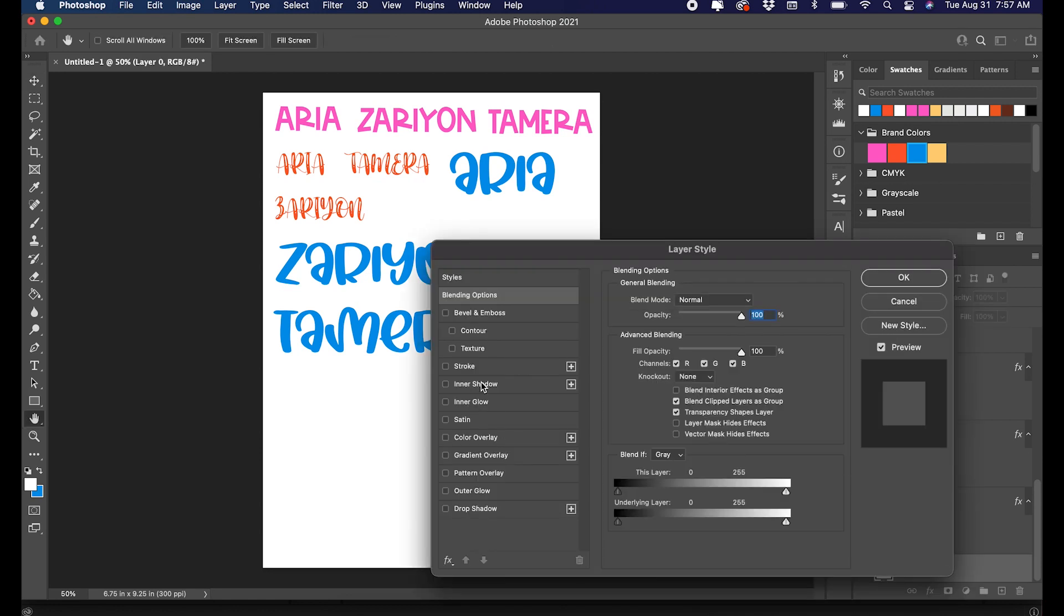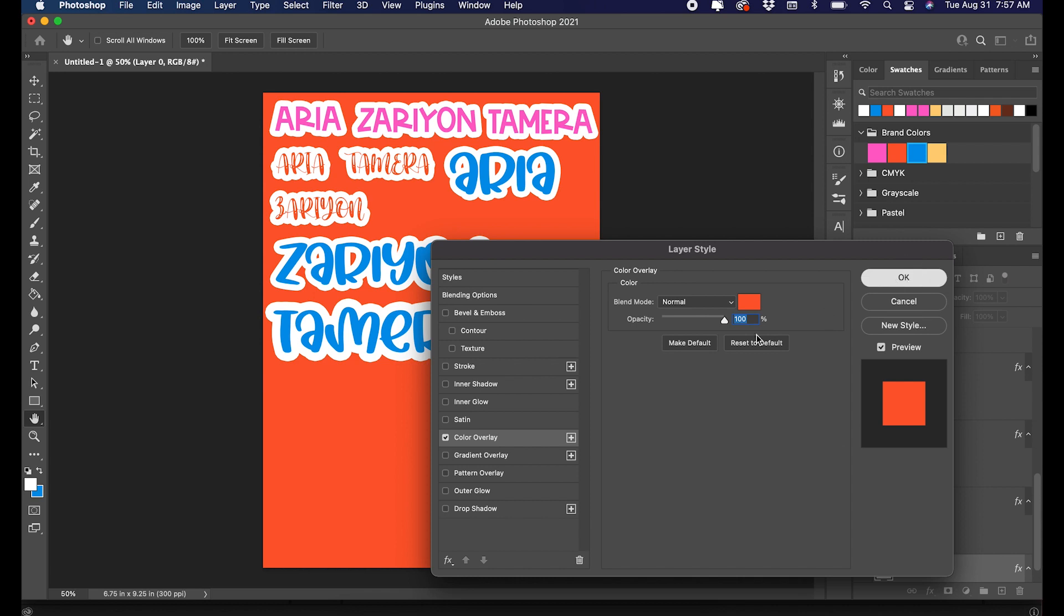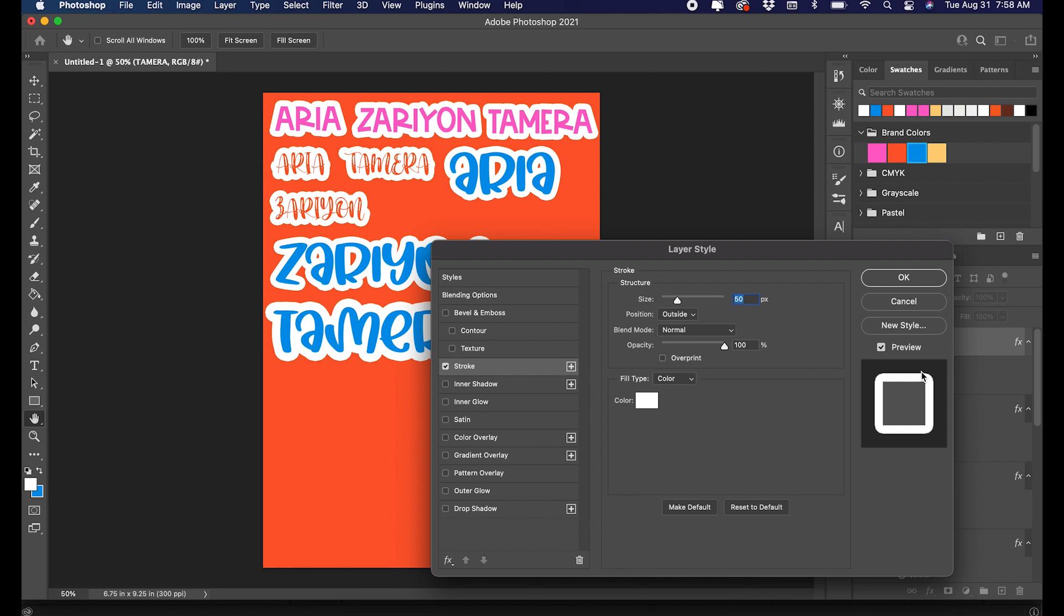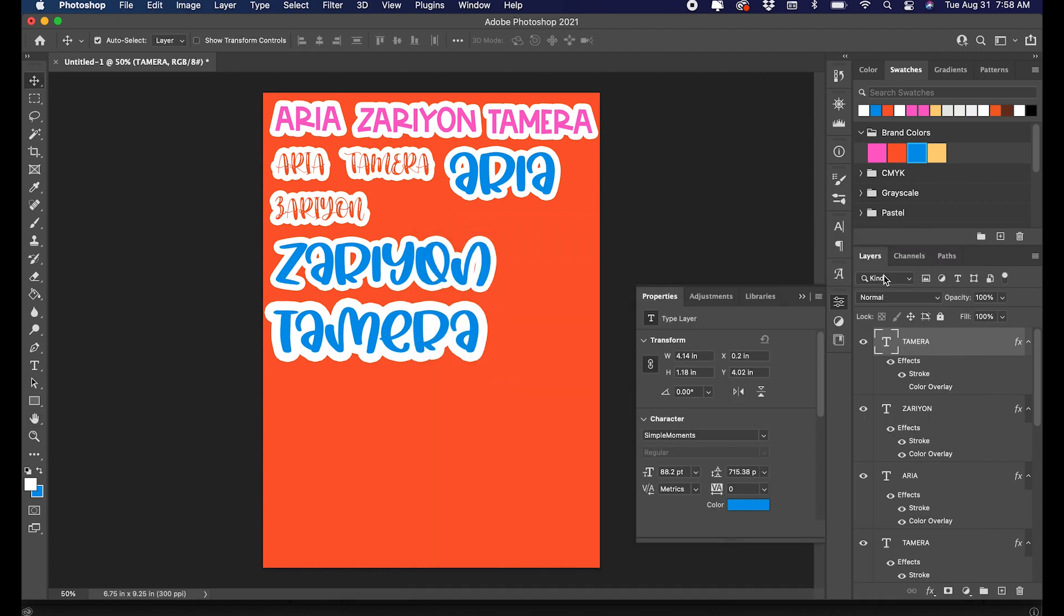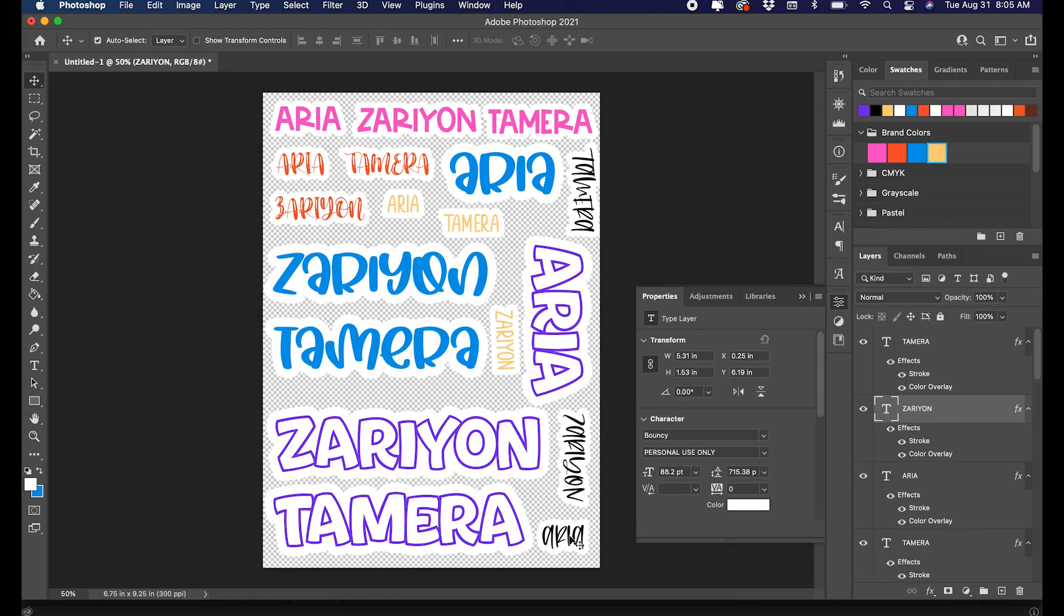I'll change the color of this so that I can see and make sure that I got it all. There's still a little bitty piece here, so I'm going to go back and make it just a touch bigger. All right, so we got it all.